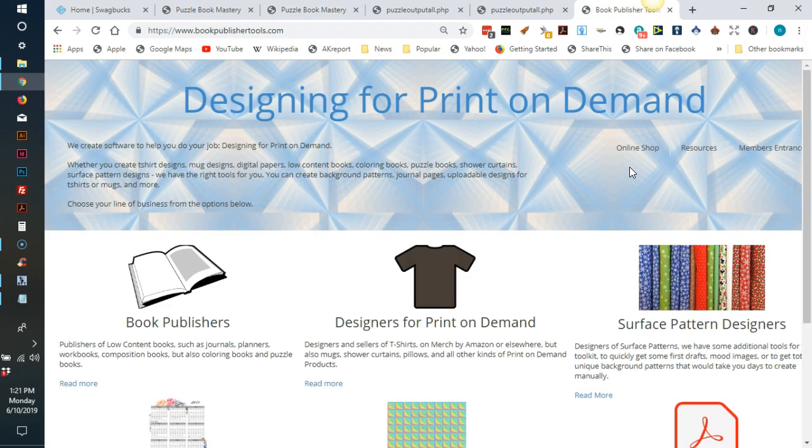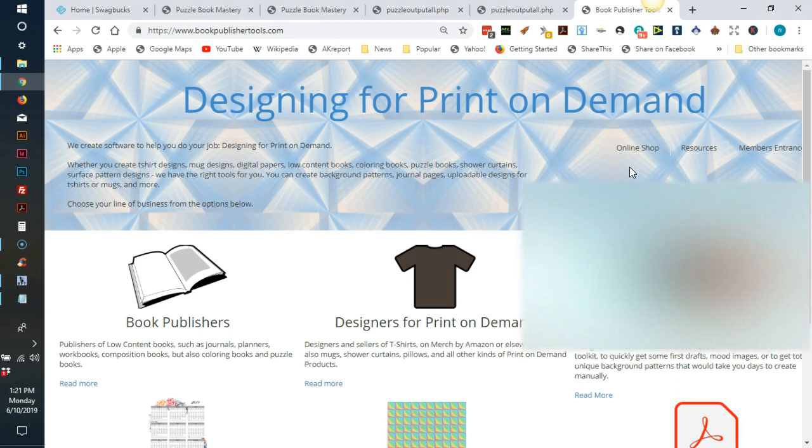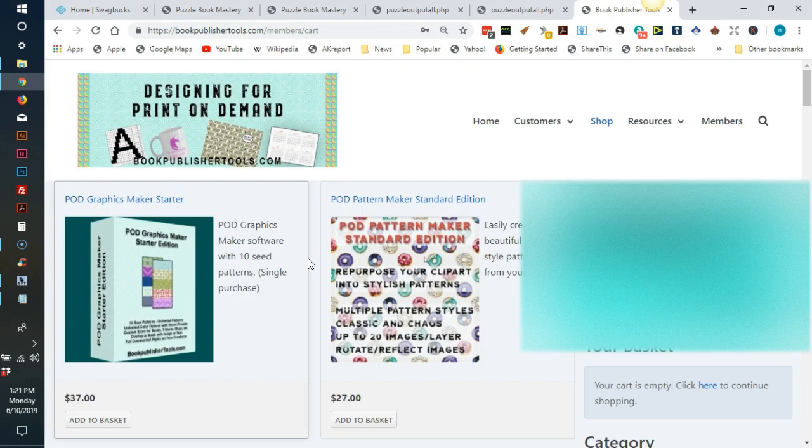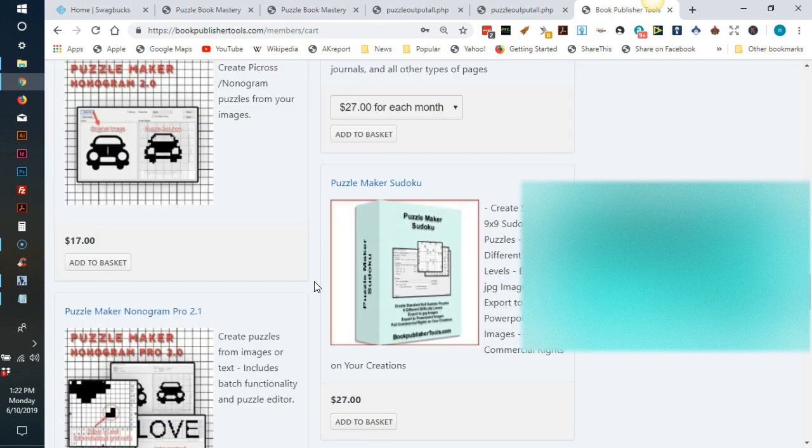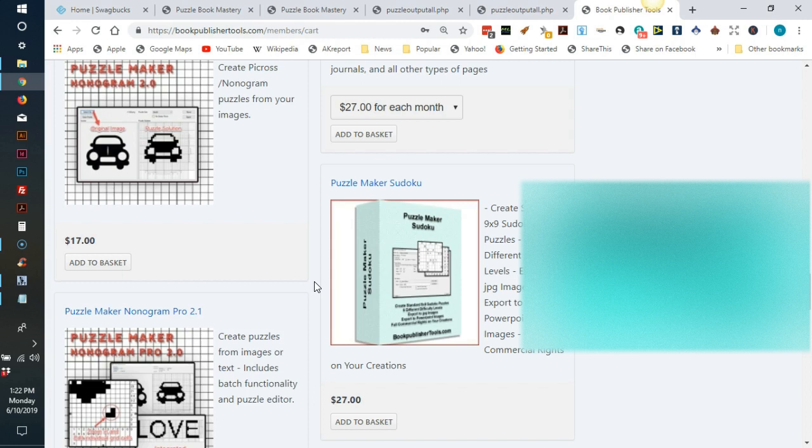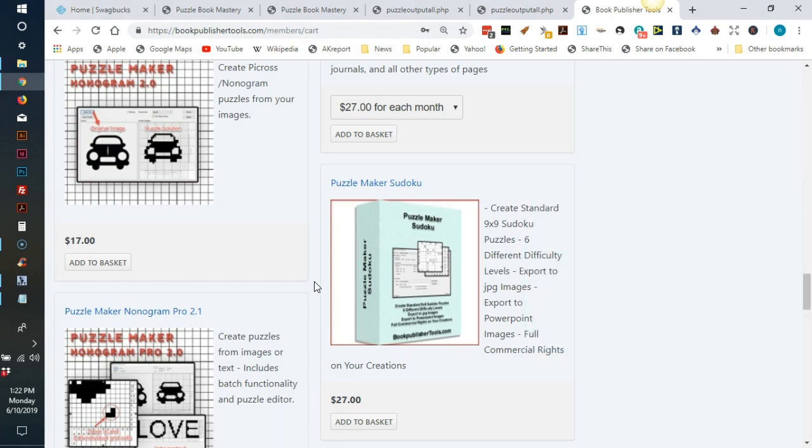The other software is by book publisher tools. The creator of this software has several different types of creation software that you can purchase, but be aware you have to buy each type separately, including basic and pro levels of each software.